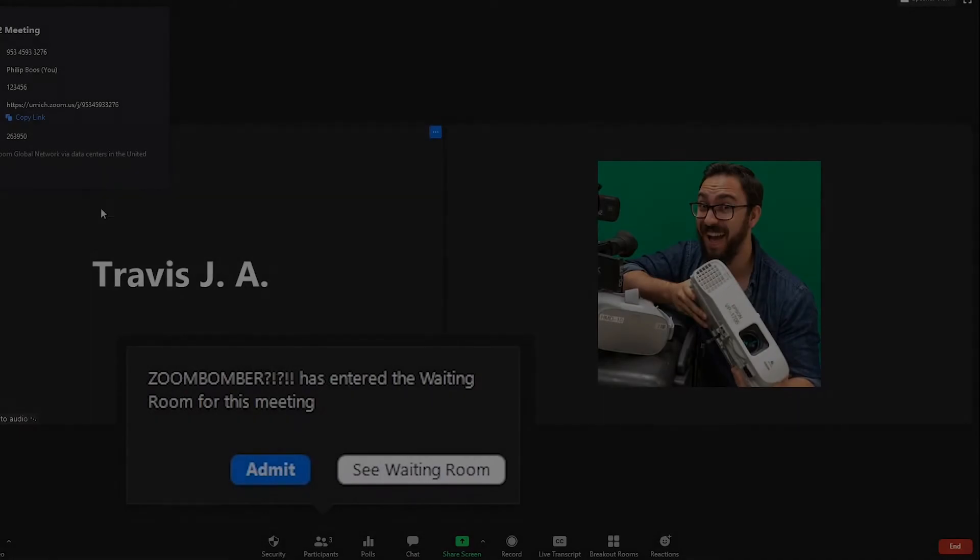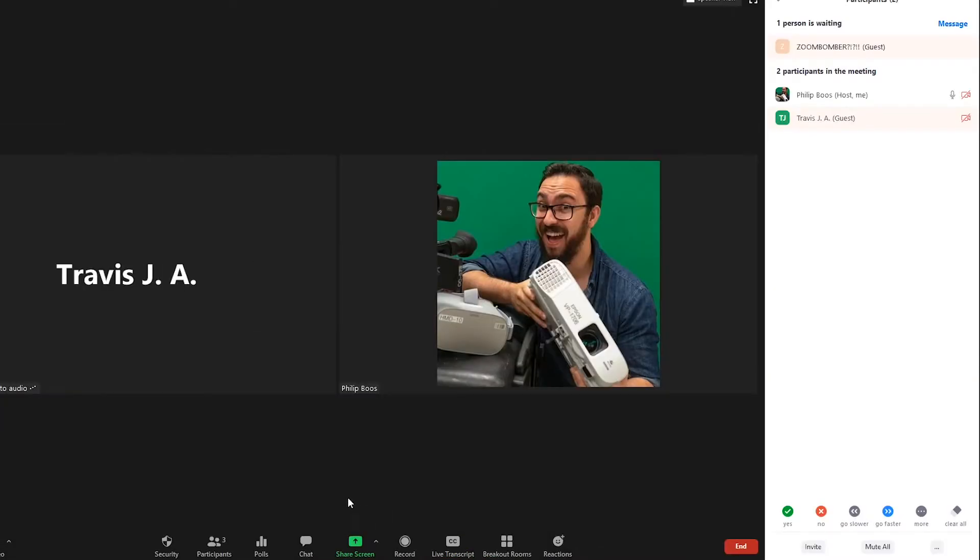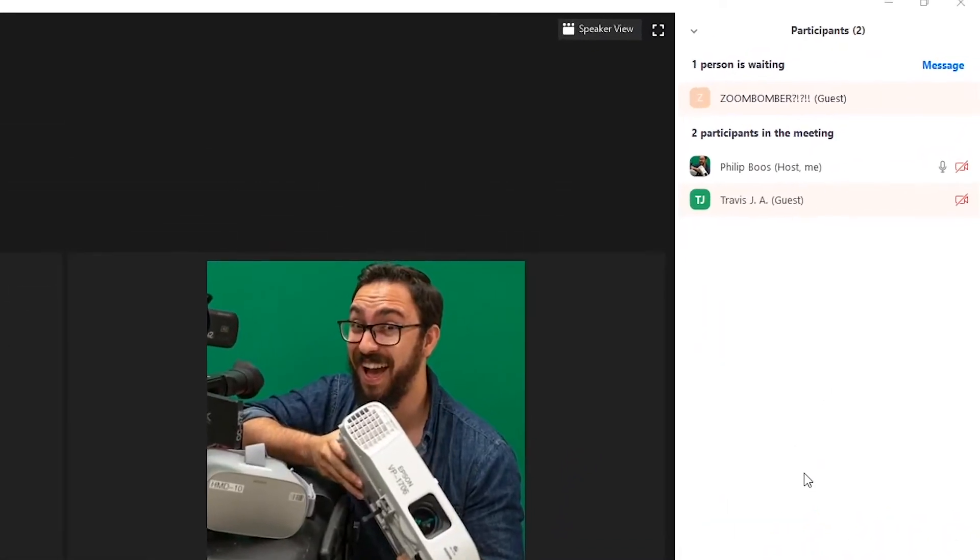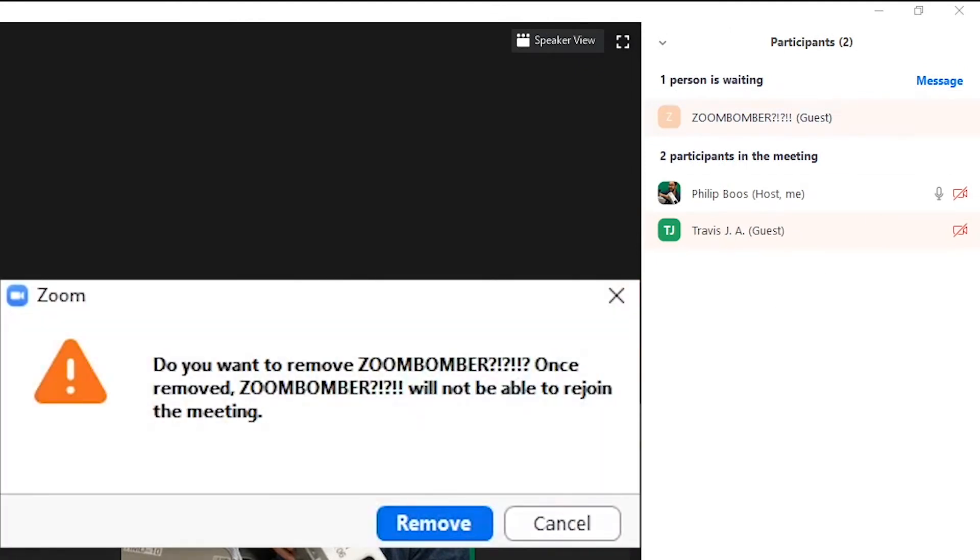This is an effective way to prevent Zoom bombing and disruptions to your course, while allowing you the flexibility to invite outside guest speakers to join your meeting when needed.